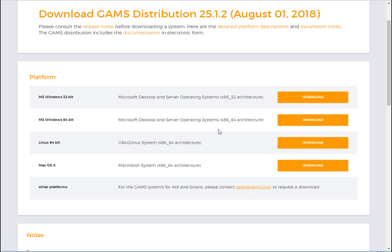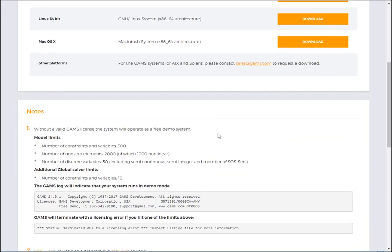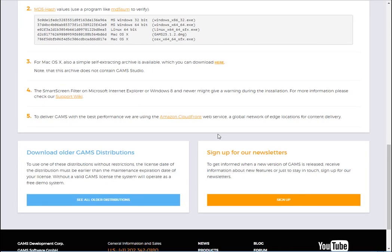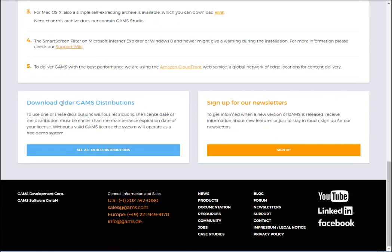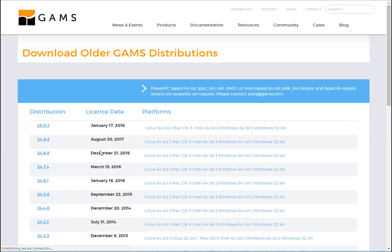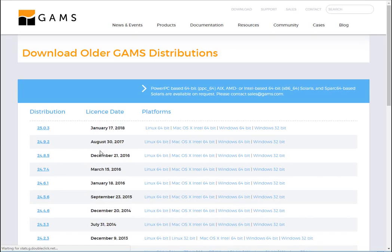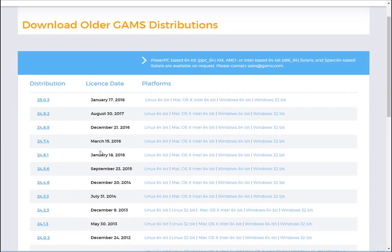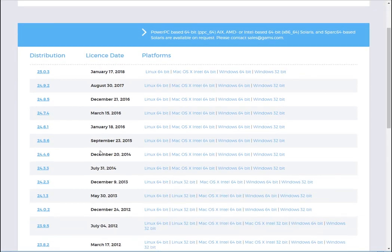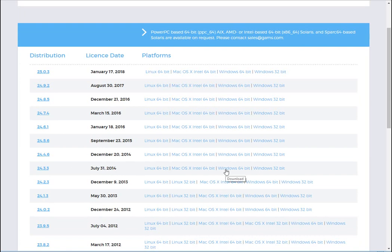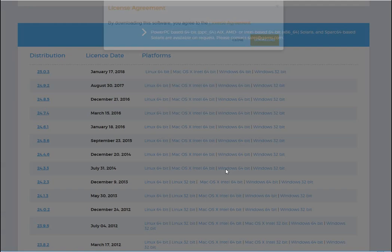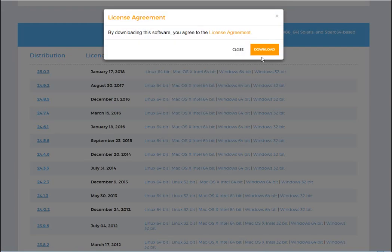In this case, what you need to do is to scroll down here and look for an older version of GAMS. So you click on the icon and it will redirect you to all the older versions of the modeling system. You can select the license date which will be compatible with the license file you have, and you can select also the platforms here. When you have the right version, just click on it and download.